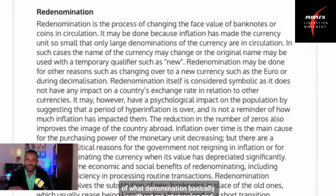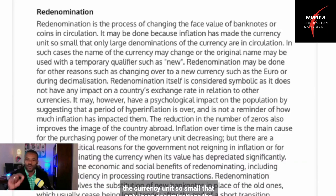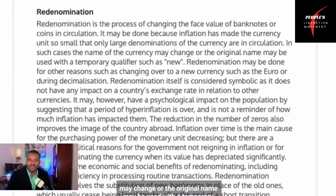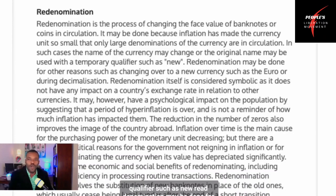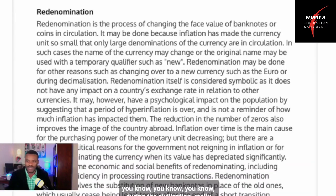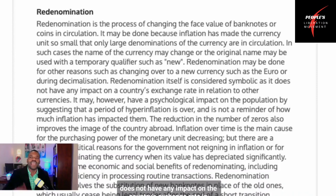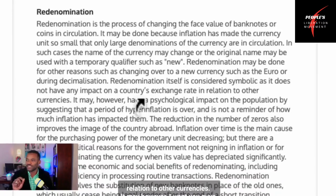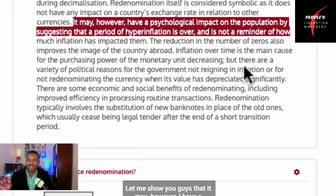Re-denomination may be done because inflation has made the currency unit so small that only large denominations are in circulation. In such cases, the name of the currency may change, or the original name may be used with a temporary qualifier such as 'new.' Re-denomination itself is considered symbolic, as it does not have any impact on the country's exchange rate in relation to other currencies. It may, however, have a psychological impact on the population.